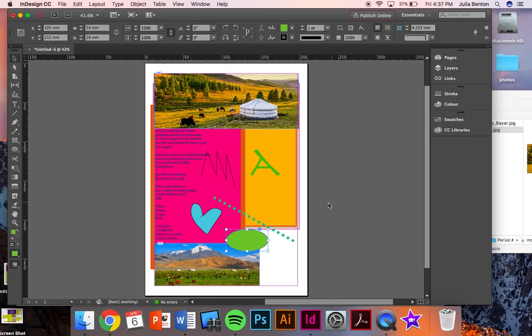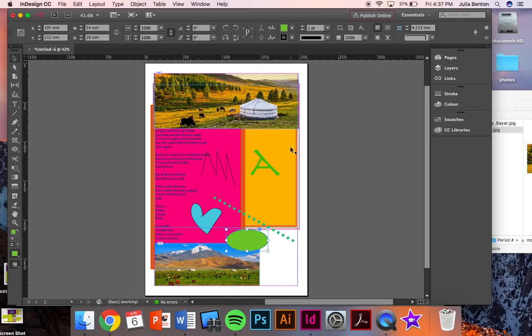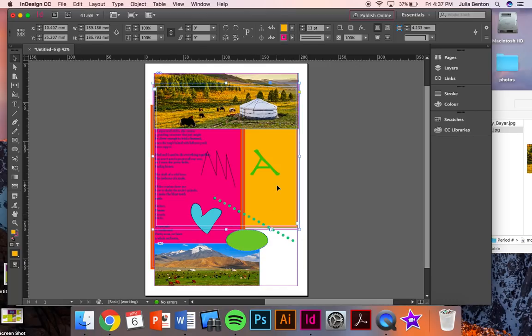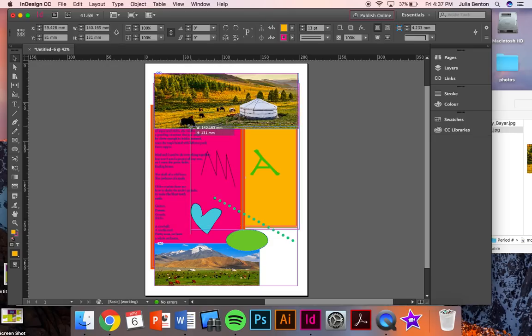And now I have all this stuff on my layout, but my name is covered up. My poem is halfway covered up. And so what I need to do now is take some time to align everything. I will need to move everything around, resize things so that I'm able to actually see everything. And that will take a little bit of time.